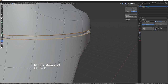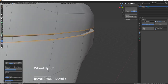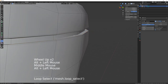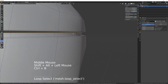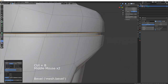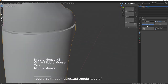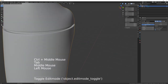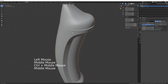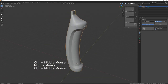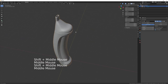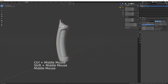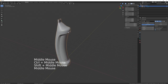Ctrl+B and give it one division, and do the same for the interior ones. Turn the subdivision back on and you can see that's a much more defined, crisp edge. That's the main bottle shape done.